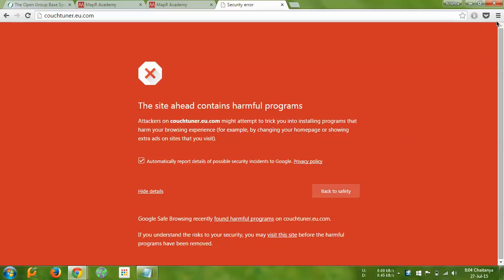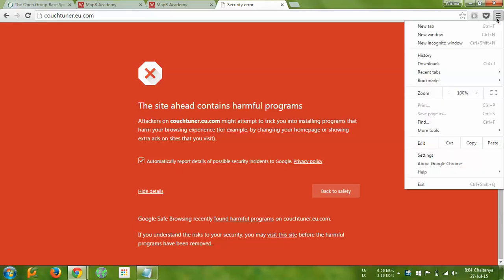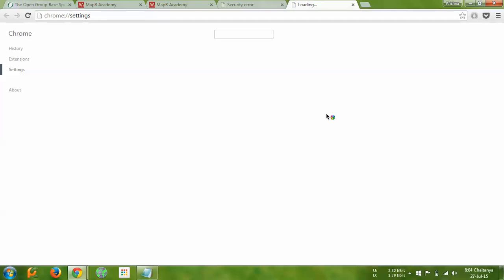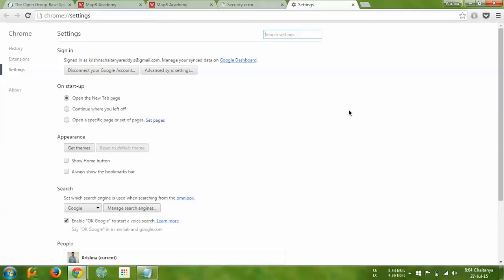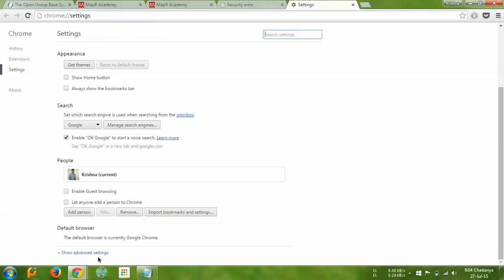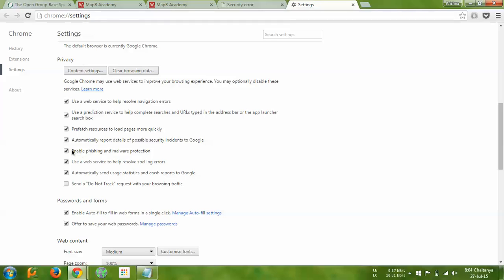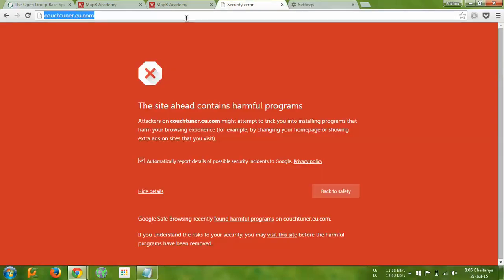On the right side you will find a menu — click that, then select Settings. In Settings, find 'Show advanced settings.' In the Privacy section, find 'Enable phishing and malware protection' and just untick that. Then refresh the page.